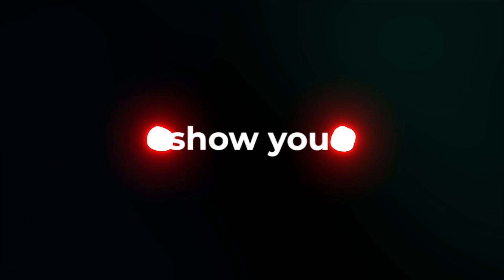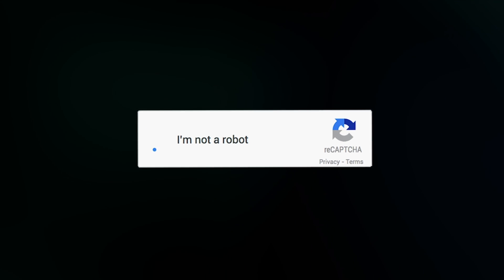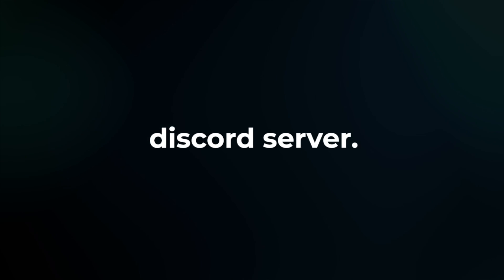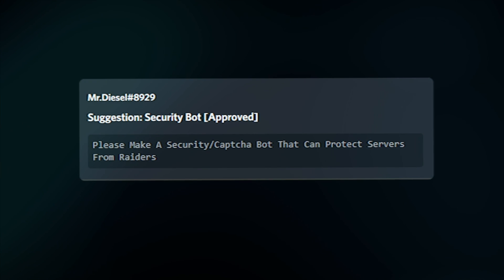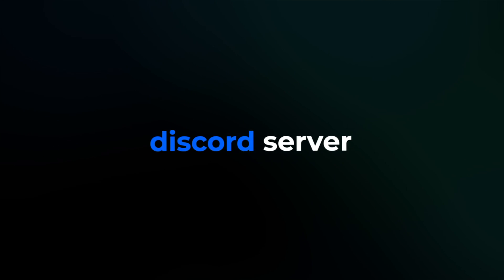Hey everyone! Today I'm going to show you how you can create a Google reCAPTCHA, aka I'm not a robot verification system bot with a website for your Discord server. This system is suggested by one of my group members named Mr. Diesel. If you want to suggest any idea or topic, join my Discord server, link given in the description box.